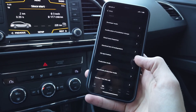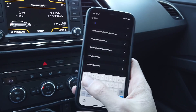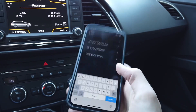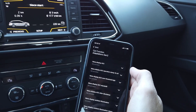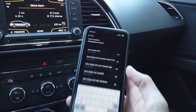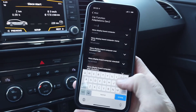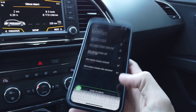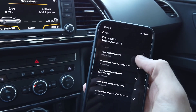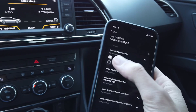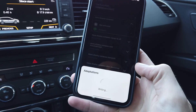Let's go to adaptation. The first channel we are looking for is under car function adaptation generation two — we are looking for compass. Let's use the search box and type 'compass.' The first thing we are going to change is menu display compass. It's set to not active, so let's switch it to active and write the new value.